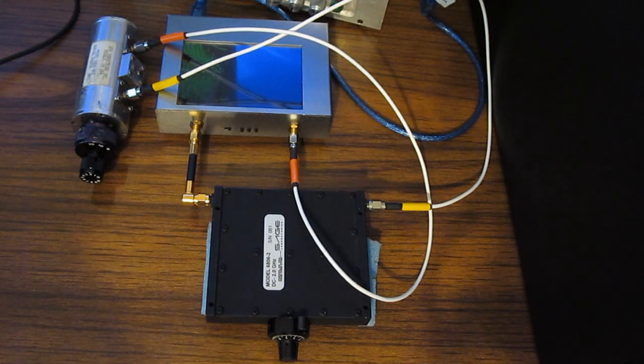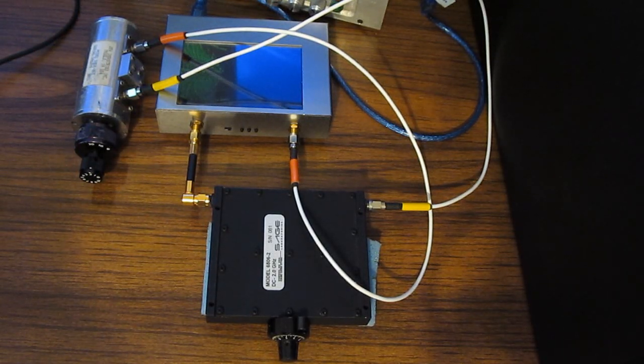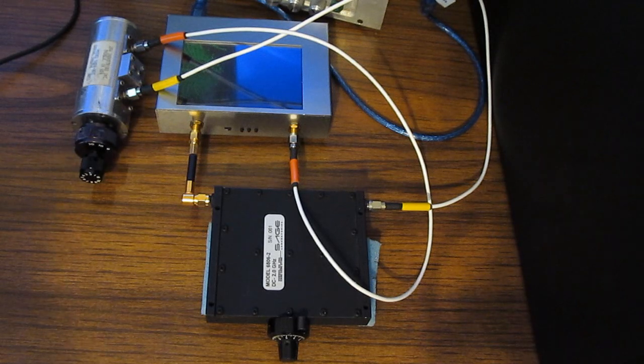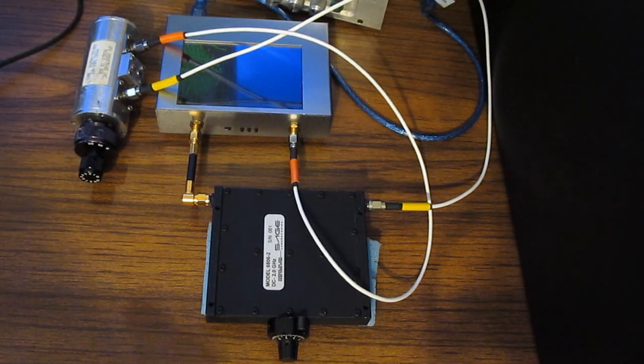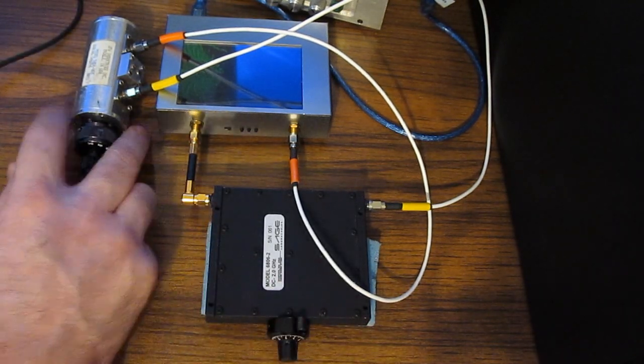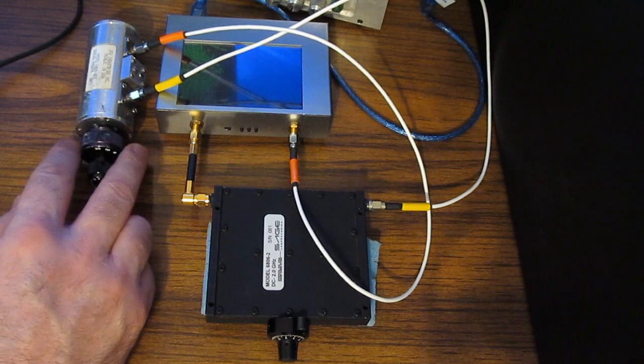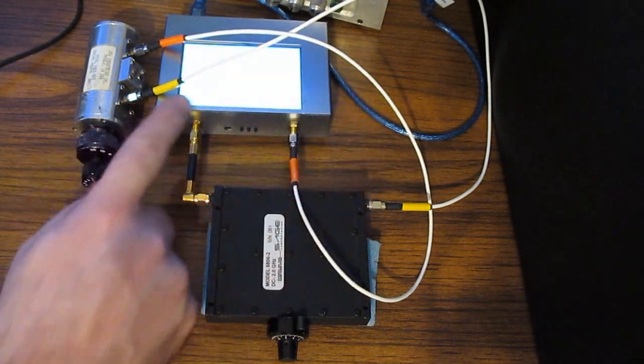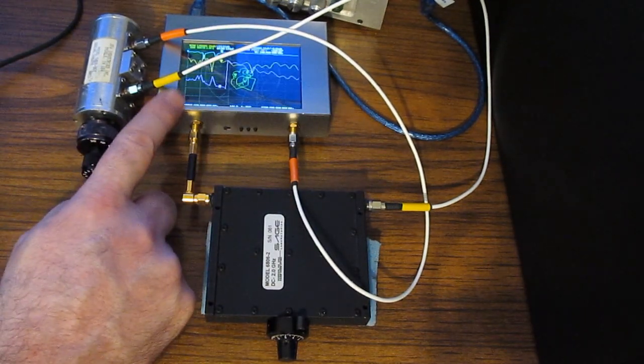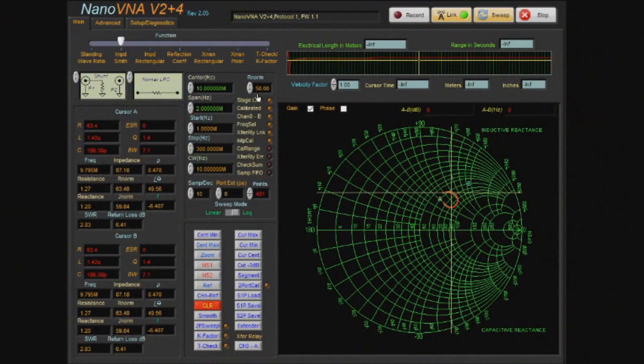Hello again and welcome. Today I'd like to go over some of the recent changes that I've made to my software for the Nano VNA. For this first demonstration, I have a phase trimmer as well as a step attenuator attached to the Nano VNA V2 plus 4.